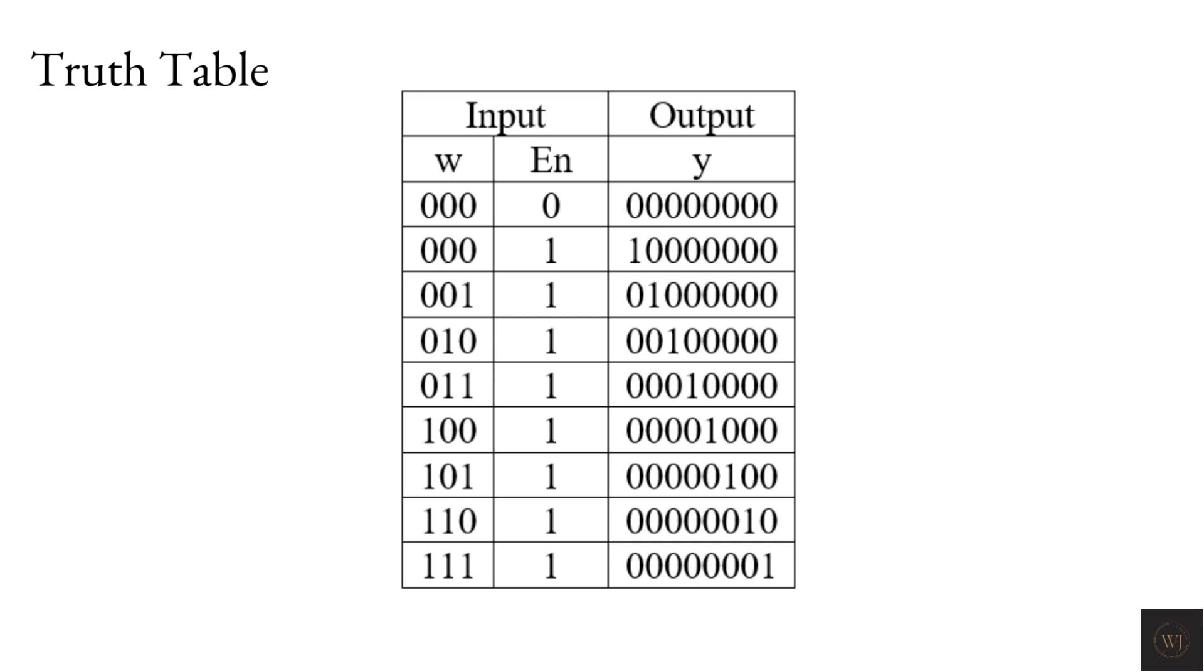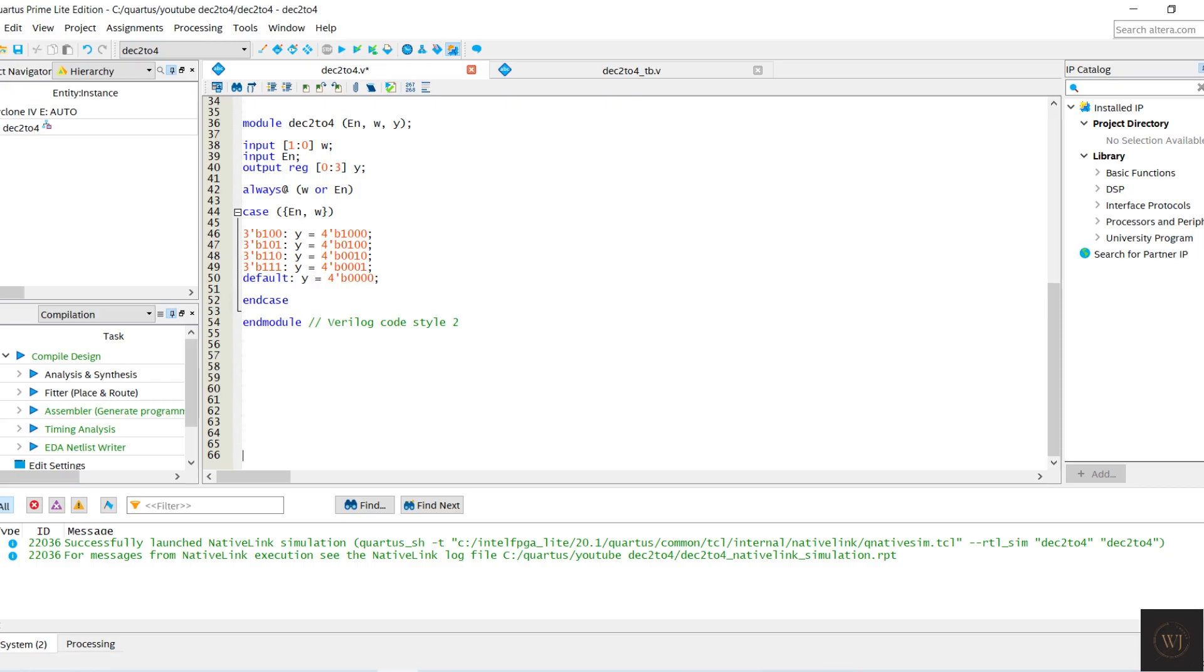The result of the output will depend on input when the enable is 1. The lower level modules being used is the 2-4 decoder that been coded in the previous video.